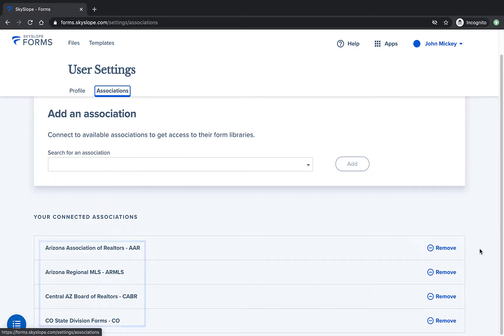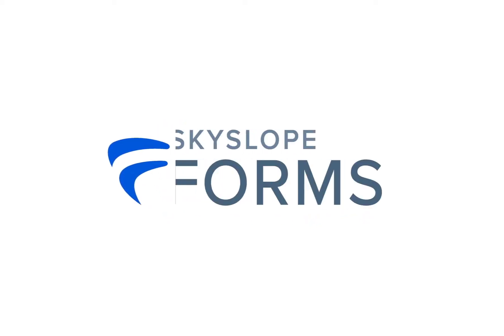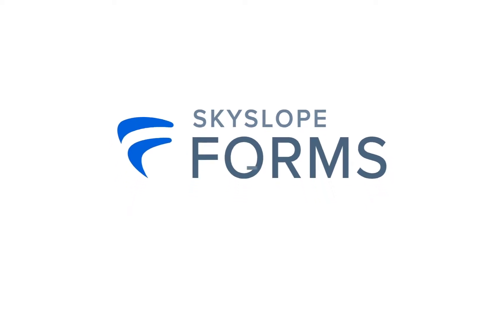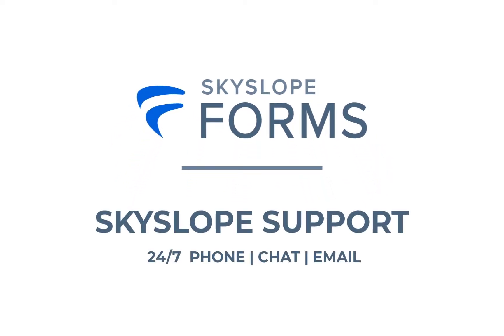And there you have it! You can return to your user profile to customize these settings at any time. If you have any questions about customizing your Skyslope Forms account, please don't hesitate to reach out to our 24-7 support team. Happy Skysloping!